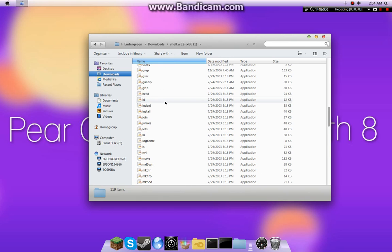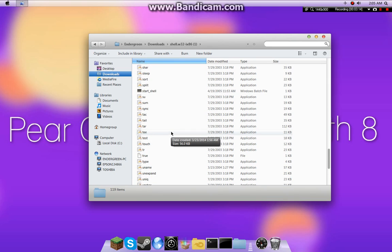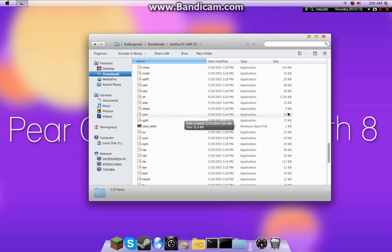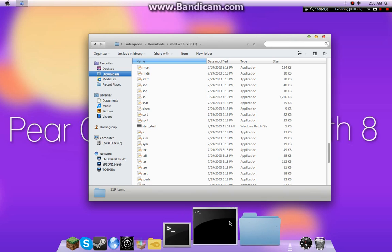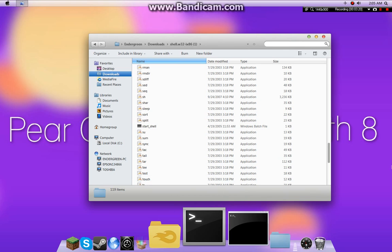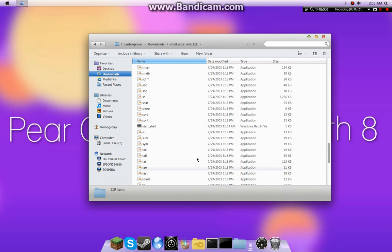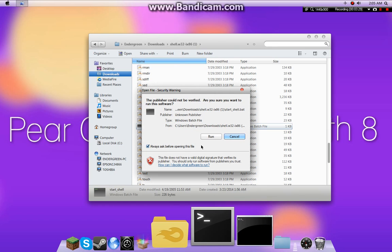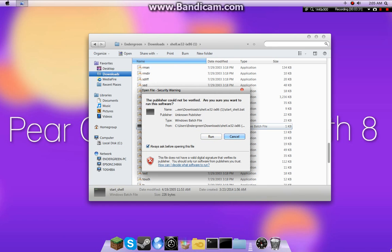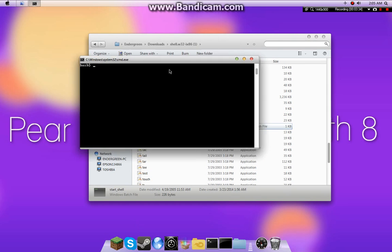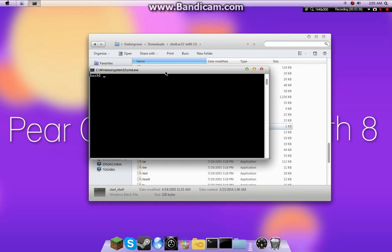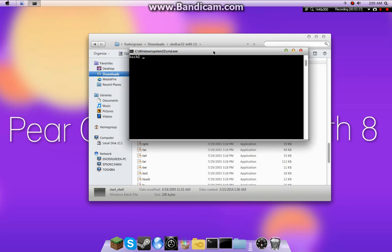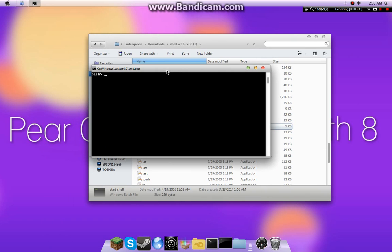And inside that will be all these files. Now, to start the actual bash terminal, hit start shell. Double-click it. You can get rid of that if you want. I'm just gonna leave it on for now, because I'm gonna be deleting all this later, because I already have it installed. Hit run. And, as you can see, this is a fully working bash terminal. And my mouse is being a dick.